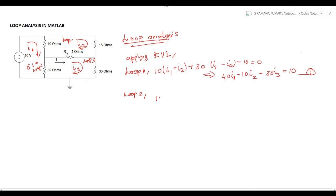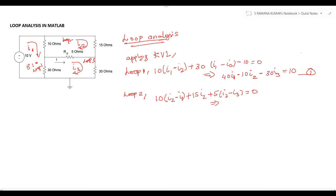Now applying KVL for loop 2. The loop 2 equation: 10(i2 - i1) + 15·i2 + 5(i2 - i3) = 0. Simplifying this equation, we get: -10·i1 + 30·i2 - 5·i3 = 0. This is equation number 2.